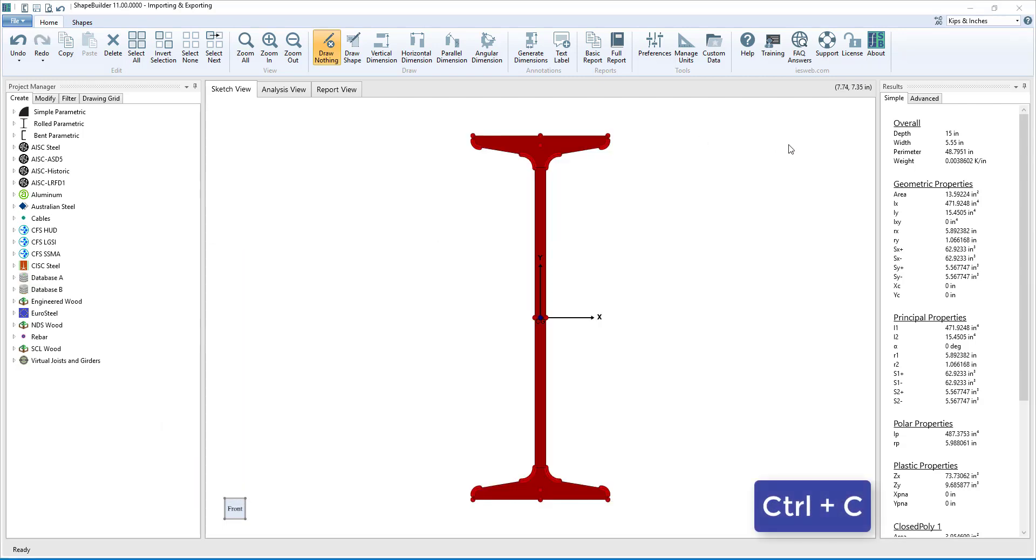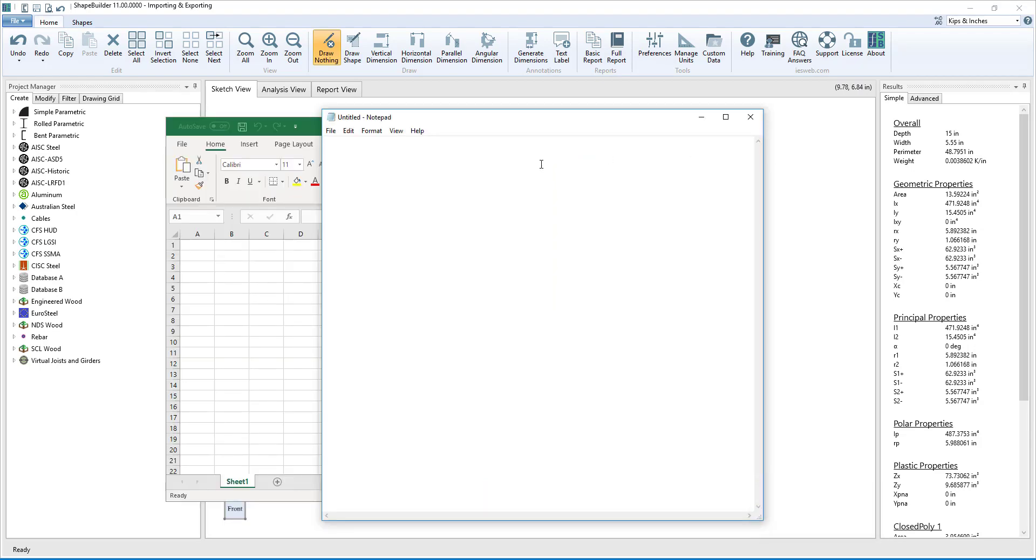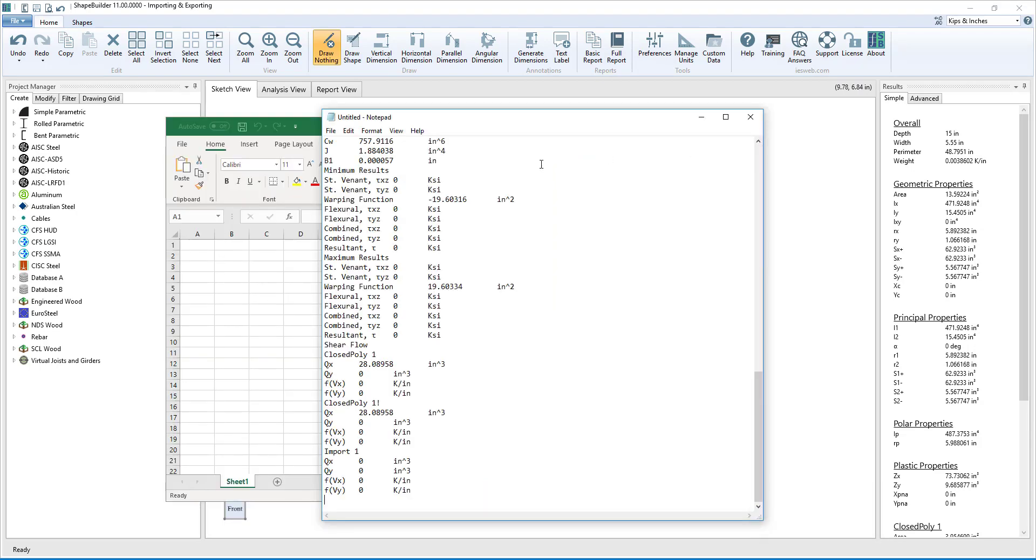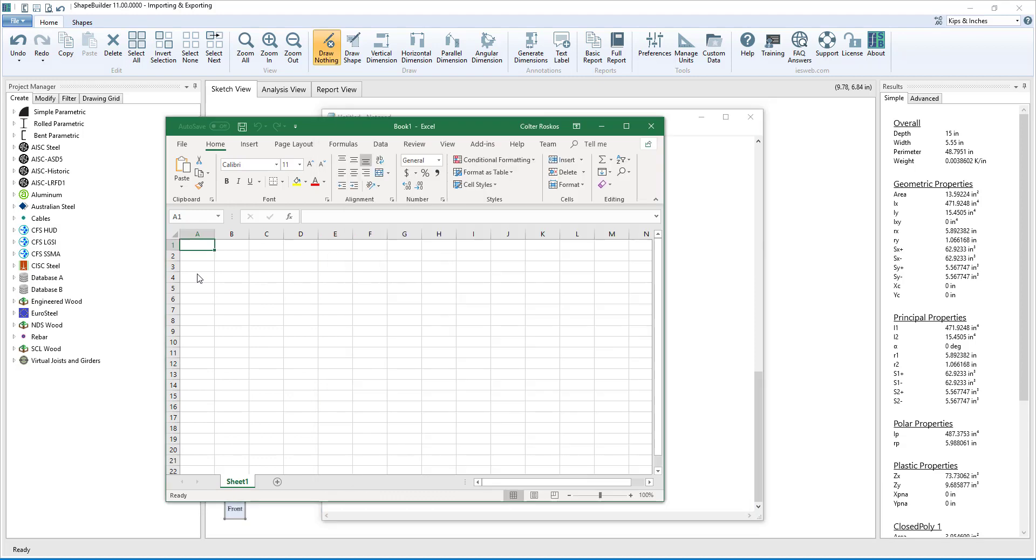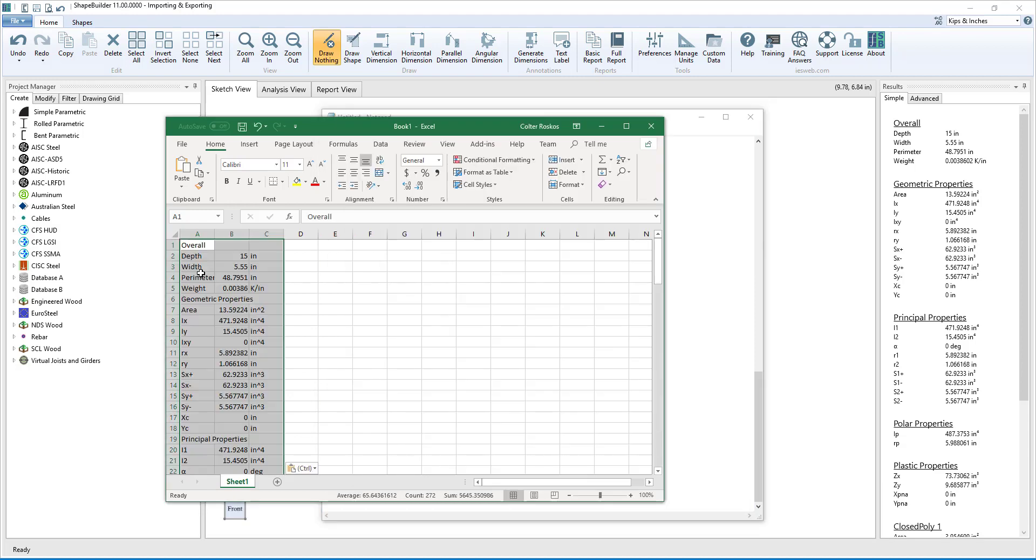If we press Ctrl-C with nothing selected, all of the results are automatically copied to the clipboard, and then we can paste them directly into a text file or directly into Excel.